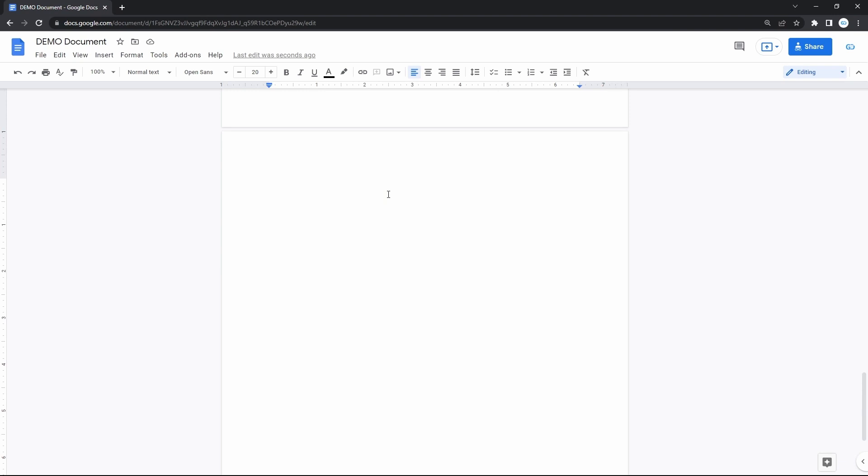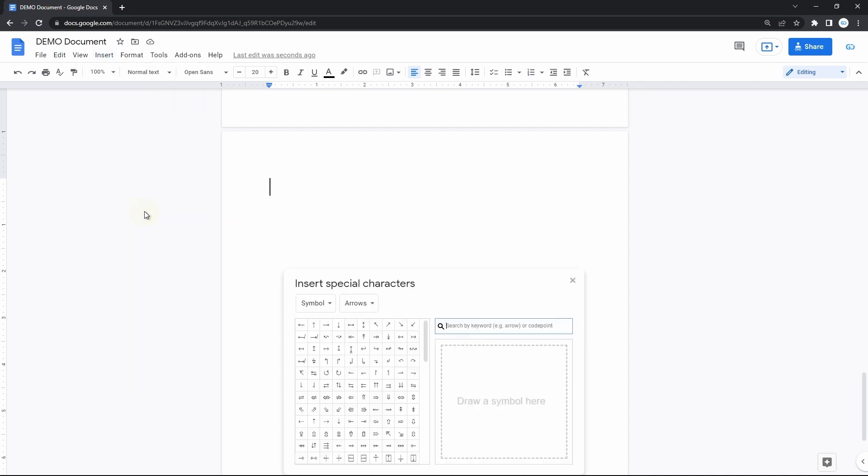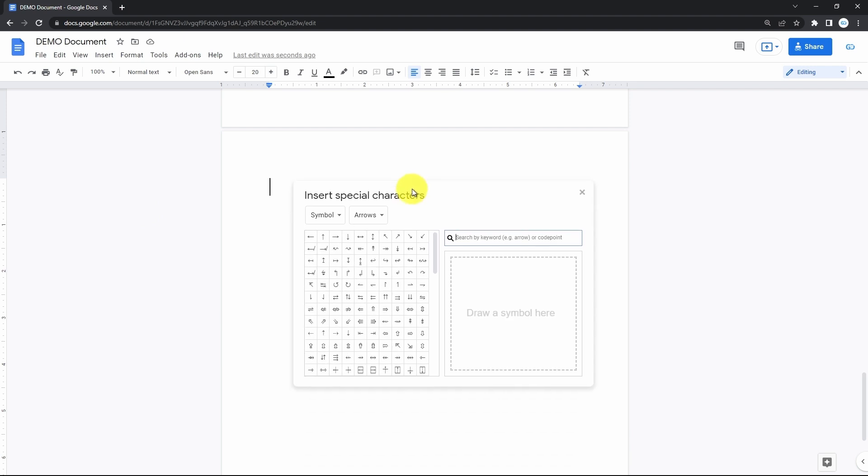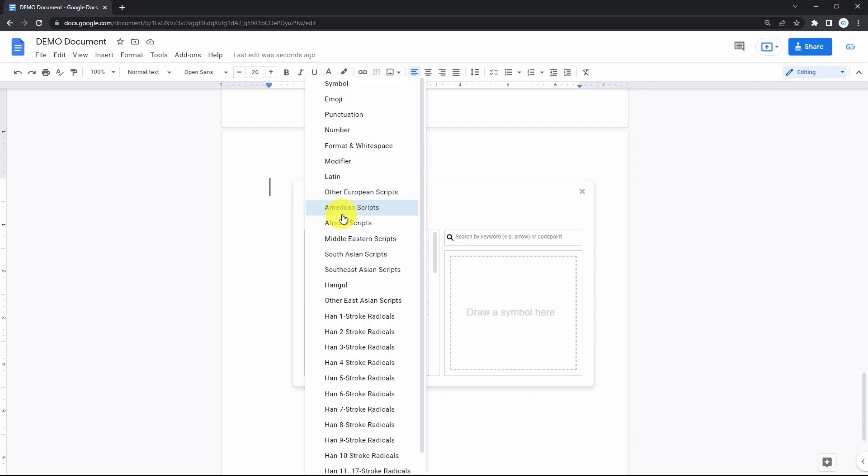The regular way to get a long dash in the doc is to use the special characters menu. We enter it by clicking on Insert on the toolbar, then going down and pressing the special characters line. Here you click on the first drop-down with a symbol on it, then press the third punctuation item.